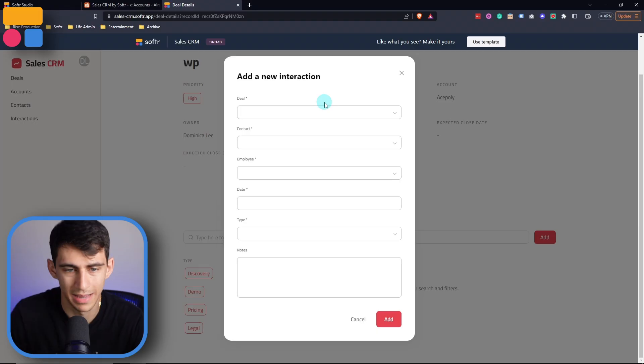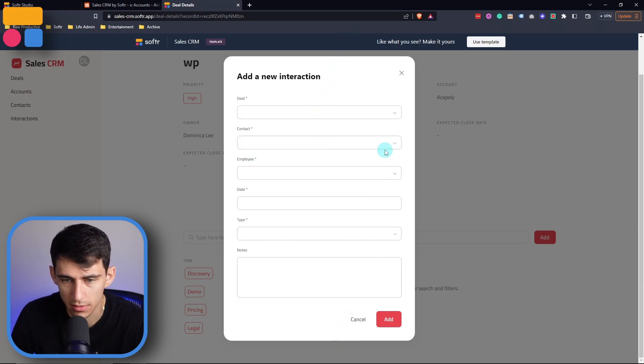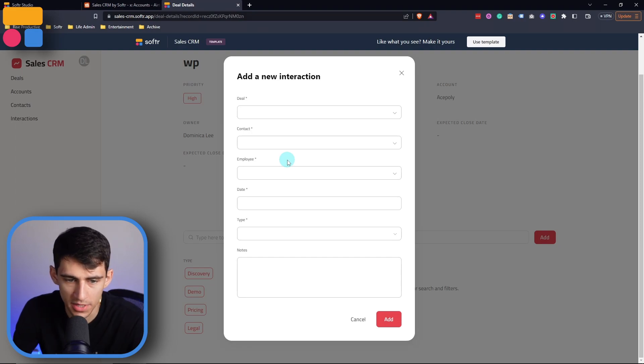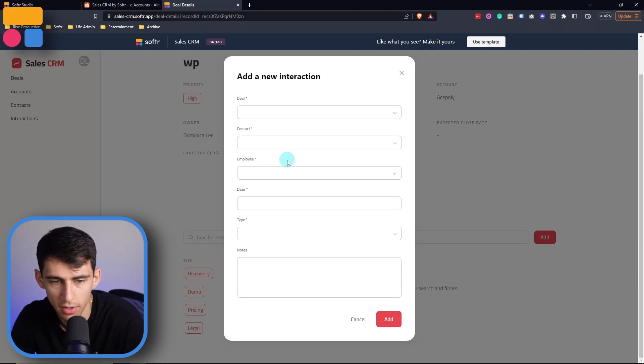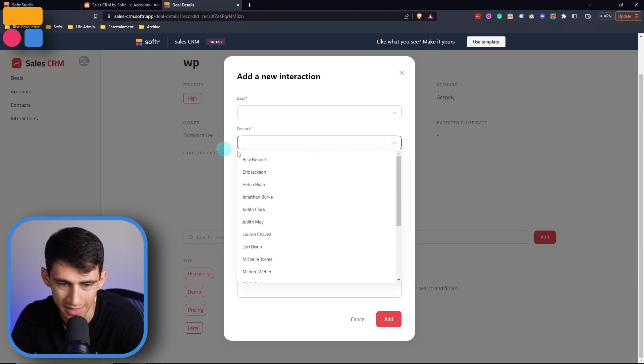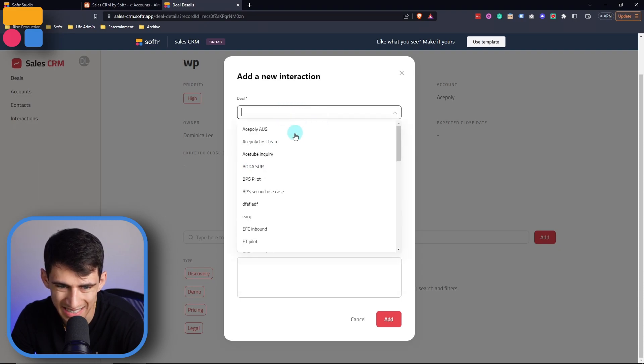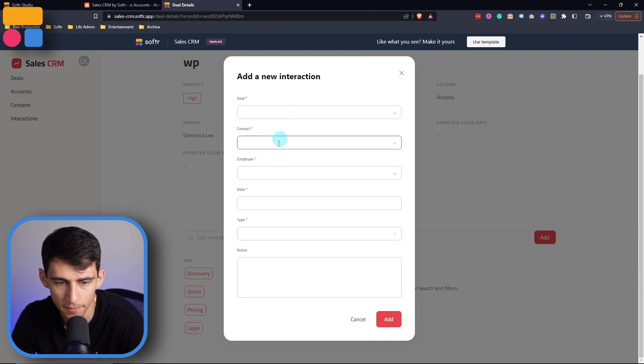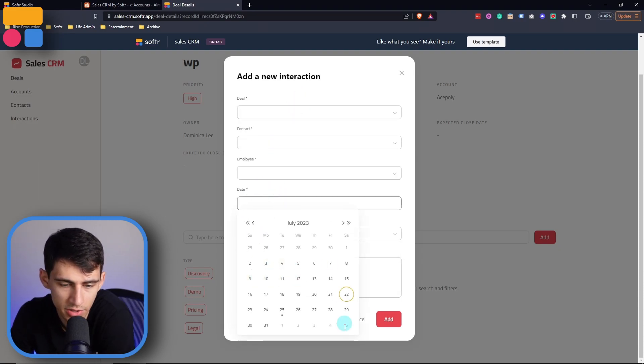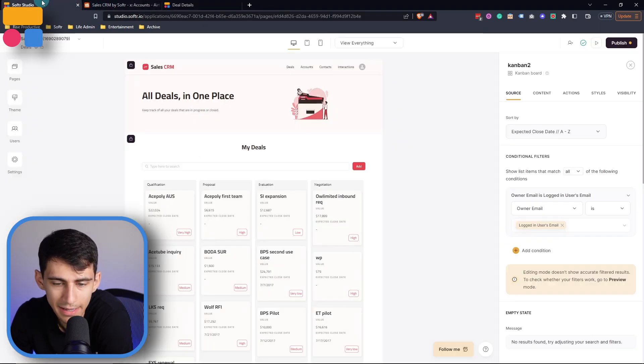Now if a new interaction were to happen, I can add this interaction. So very easy to do, very convenient. And just off the bat, you'll see that there are different options that would be good to know, like the contact that the interaction was with, which specific deal it was about, the date that the interaction took place on, and the type.